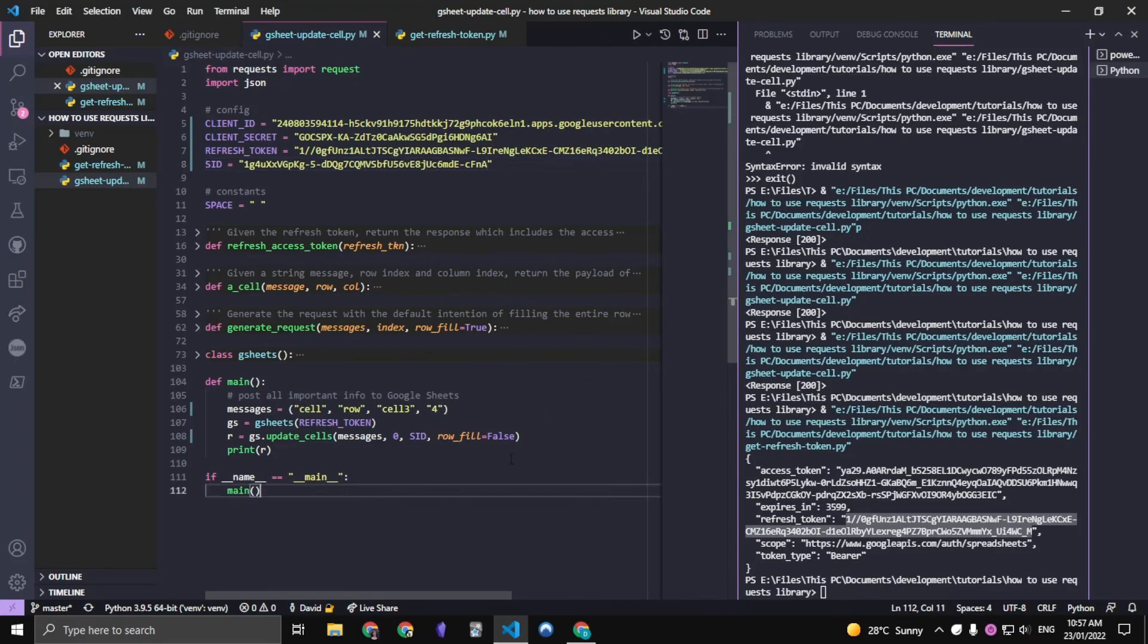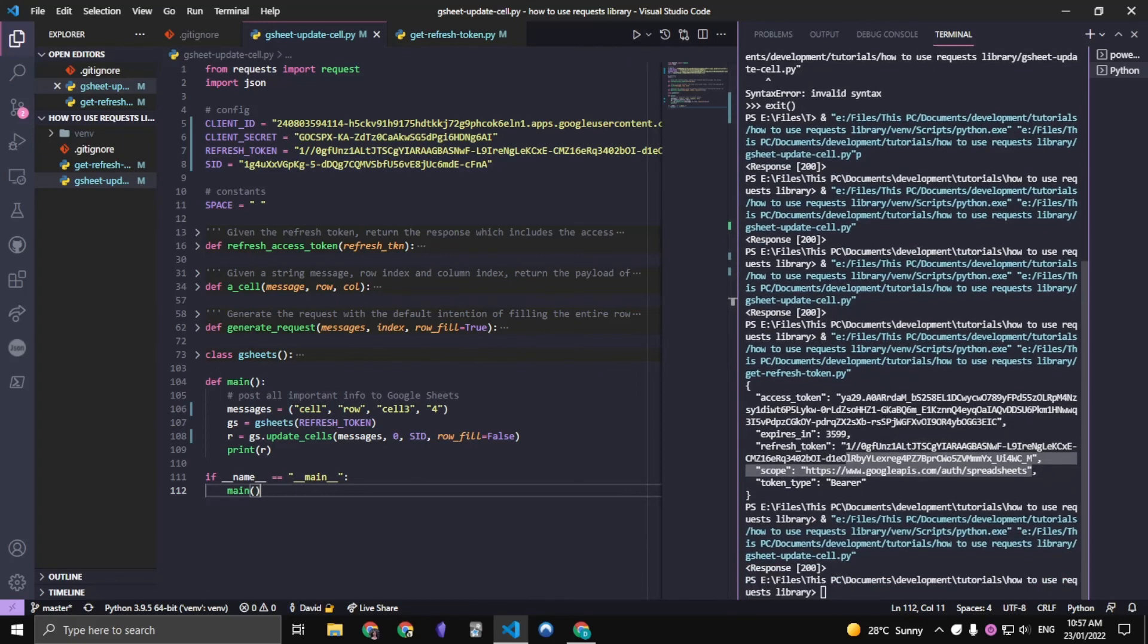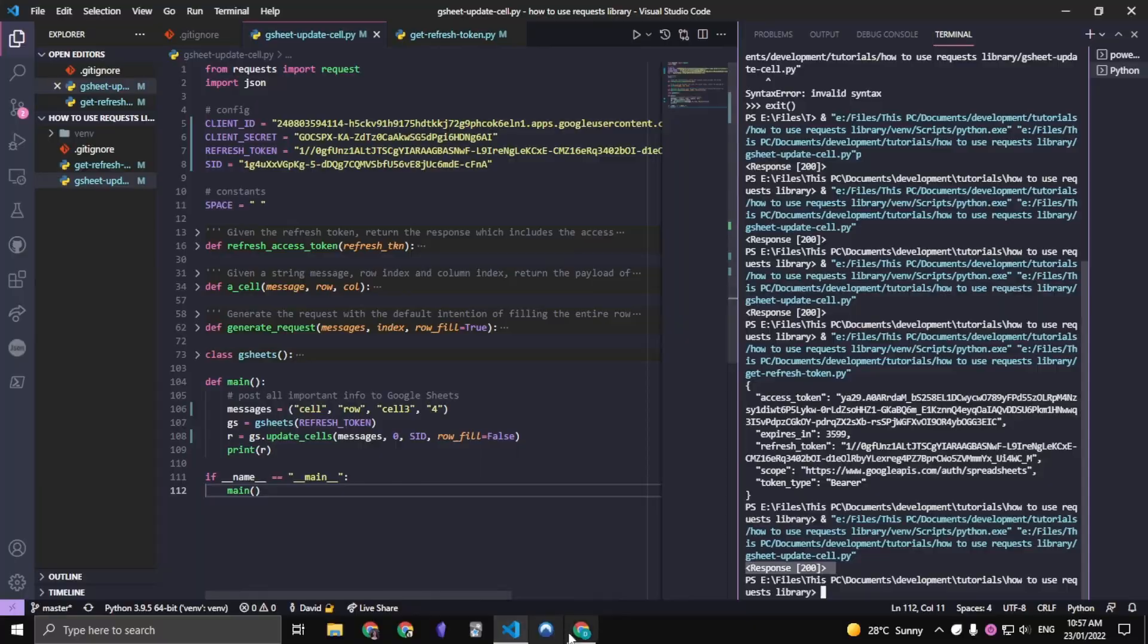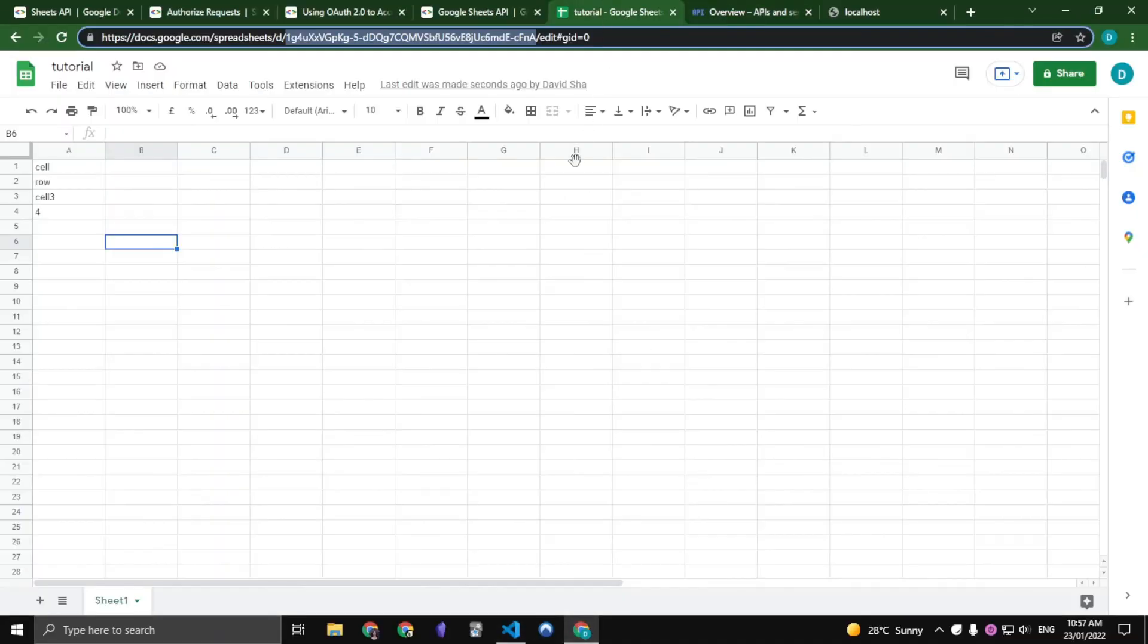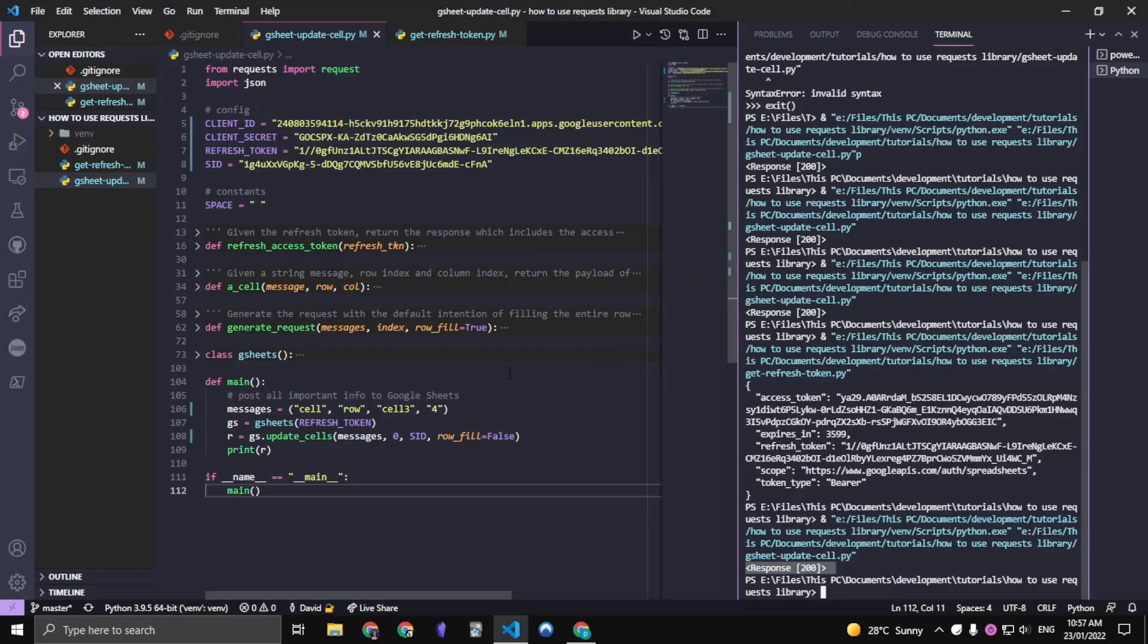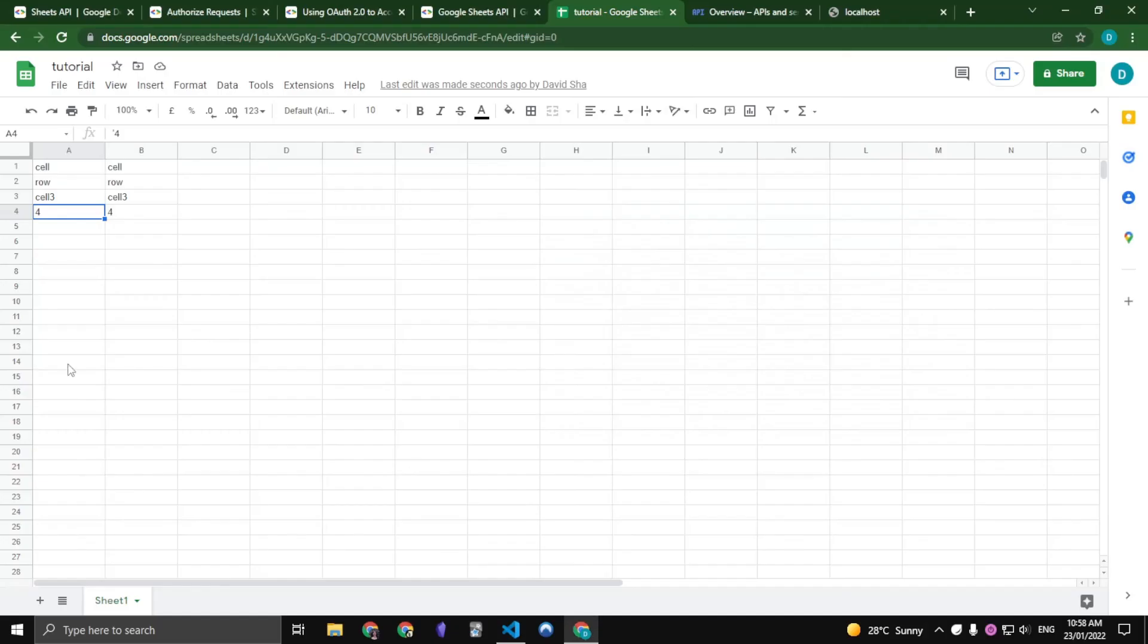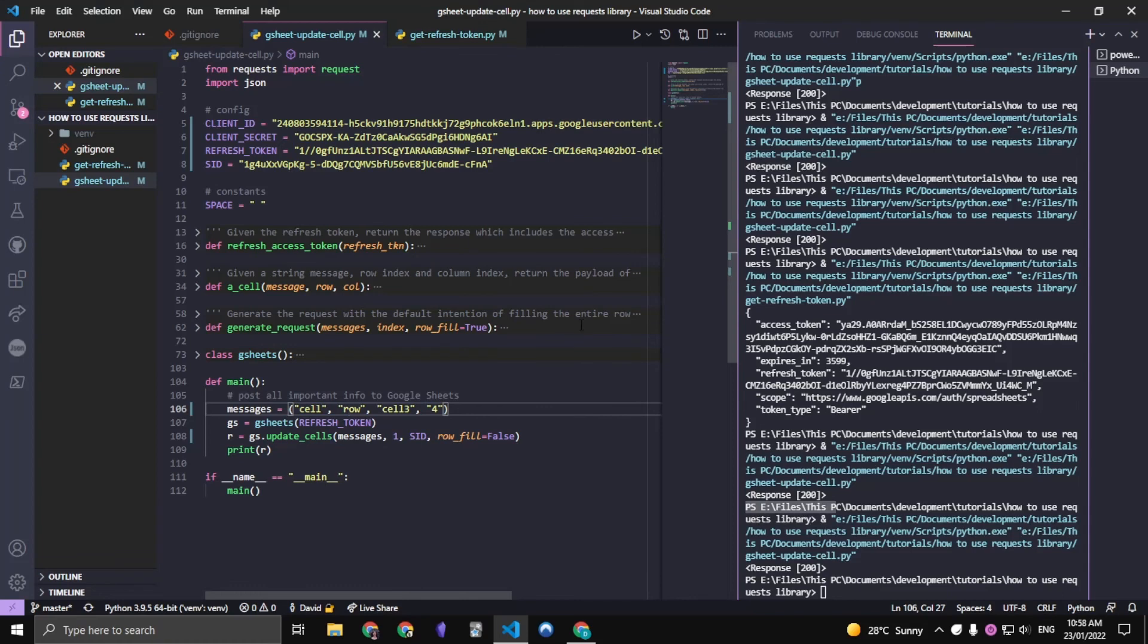And essentially we can run this and it shall work. We get a response code of 200. And if we check our sheet, we get exactly what we wanted. Again, if we change this to say one, that's it, that's the second column filled.